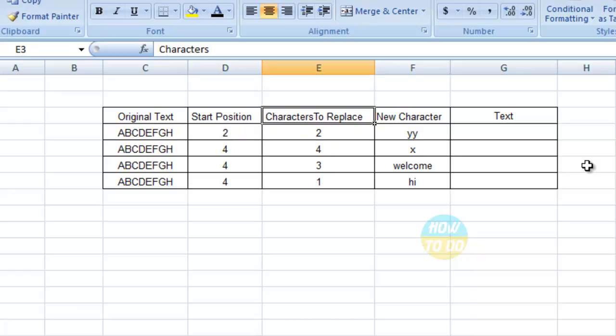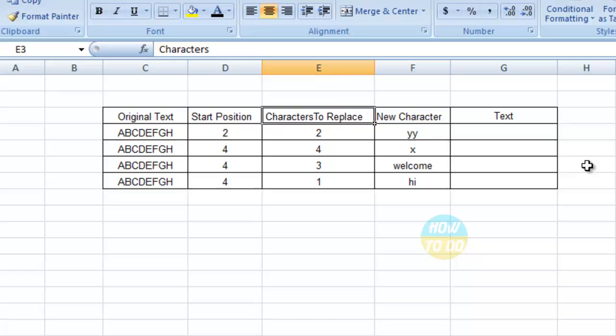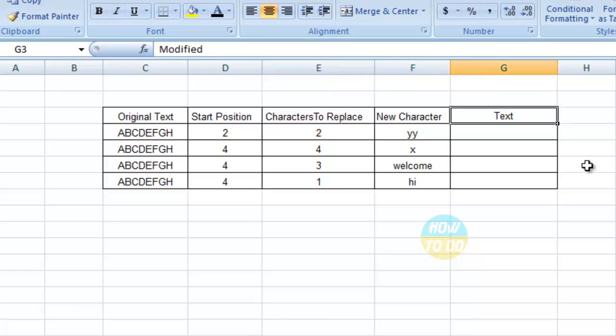Second is characters to be replaced has to be mentioned, and the third is the new character which you would like to replace. These are the three new columns which have to be added before you apply this particular formula. So now let's see how to apply this.